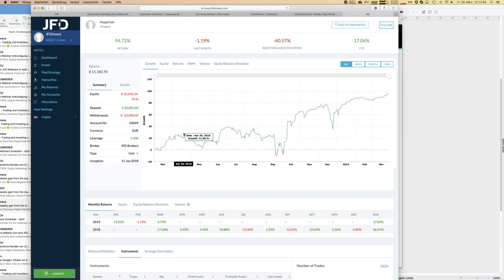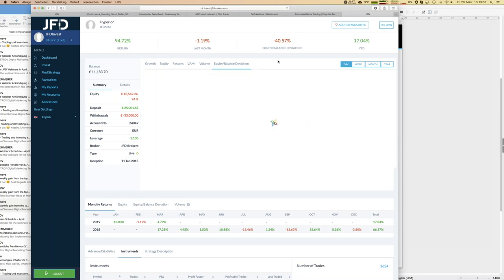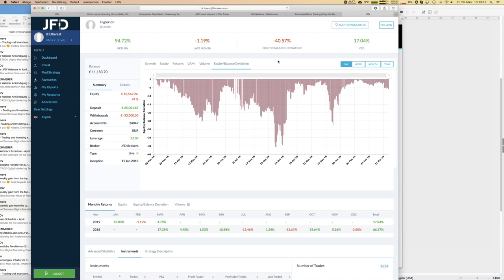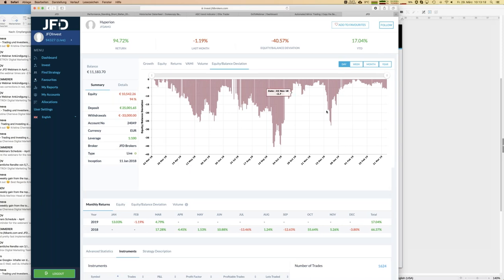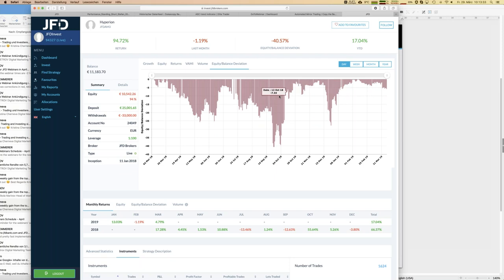Reviewing Hyperion more carefully: we see excellent growth, but there has been an equity balance deviation of 40%. Looking at the graph of floating losses over time, there was a huge negative spike in September last year. However, since a couple of months ago things look different — we'll talk about that shortly.